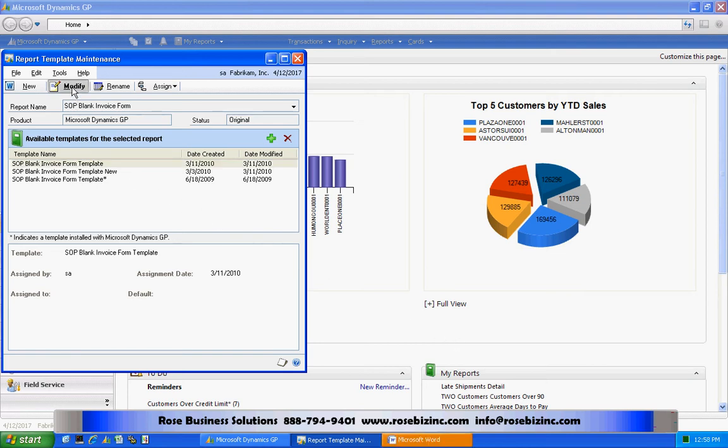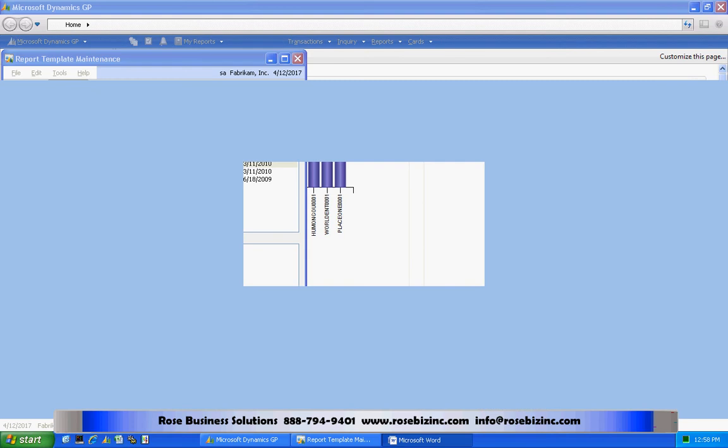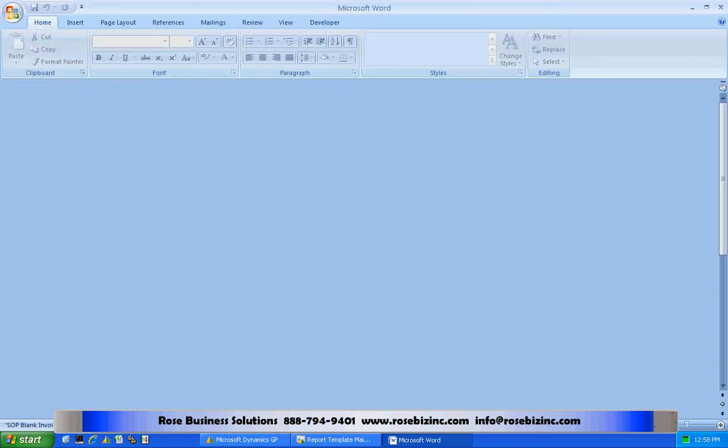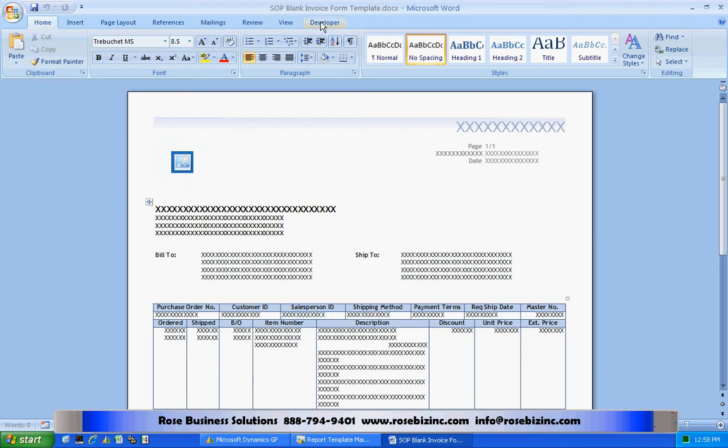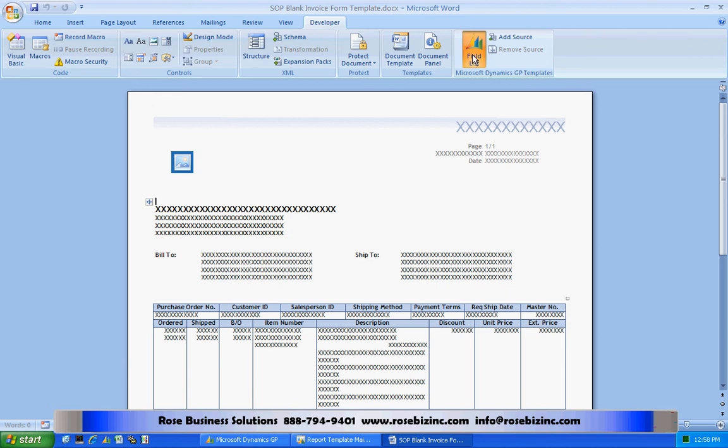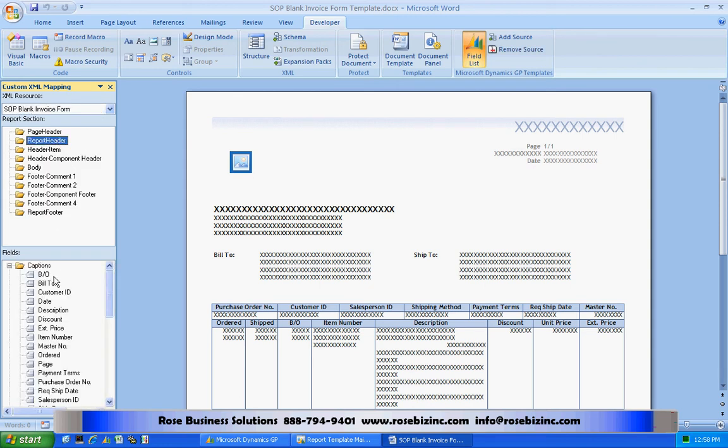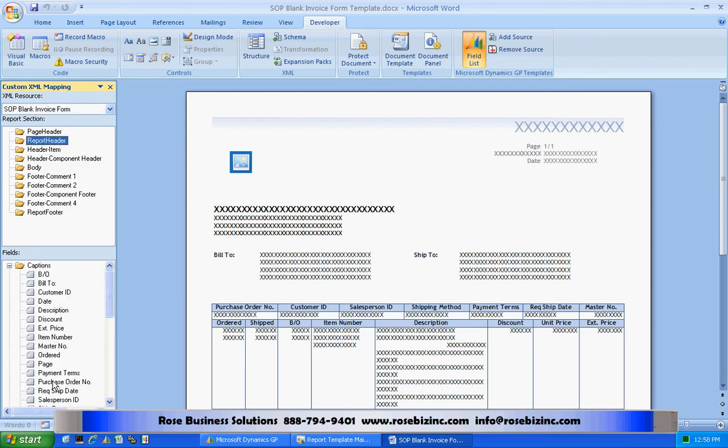So I hit Modify here. It's going to bring up Word. It's going to allow me to customize it the way that I want to. There's a couple of things that are added here. If I go to the Developer tab, which I can invoke within Word, you'll see the field list from Dynamics. Let me click on that. And you can see here that I've got all the fields that are available to put onto this form. I've got these different areas. I've got the related fields down here. So I can drag and drop these items onto this new form.